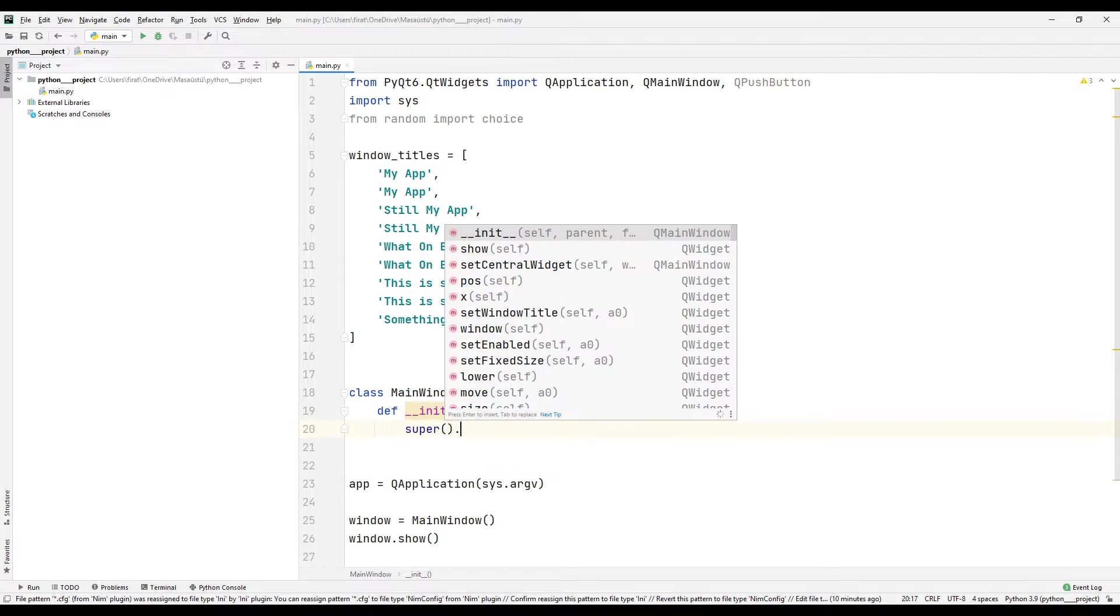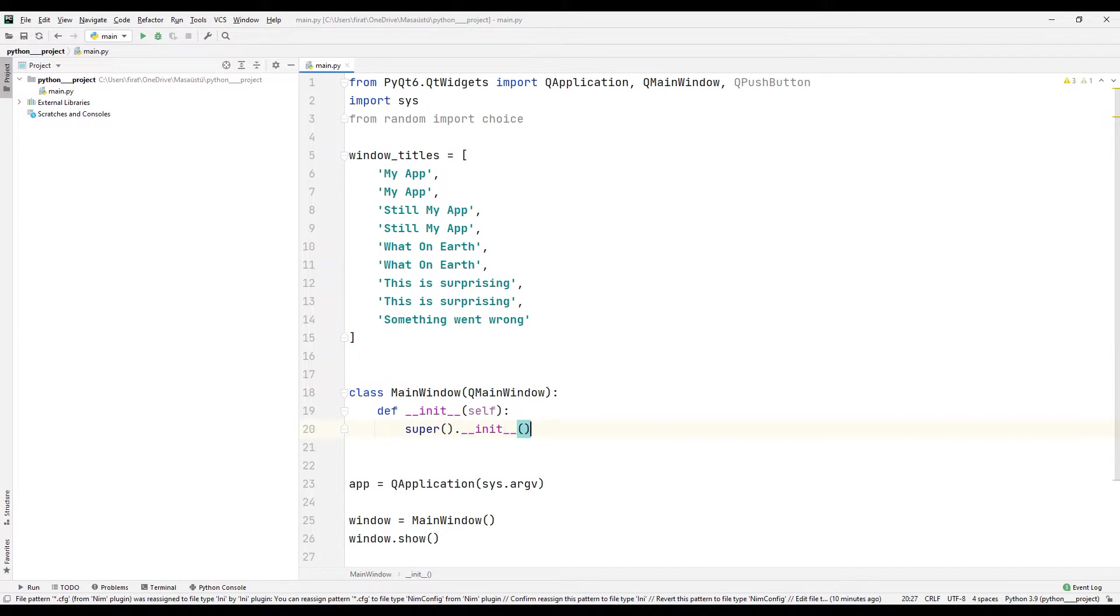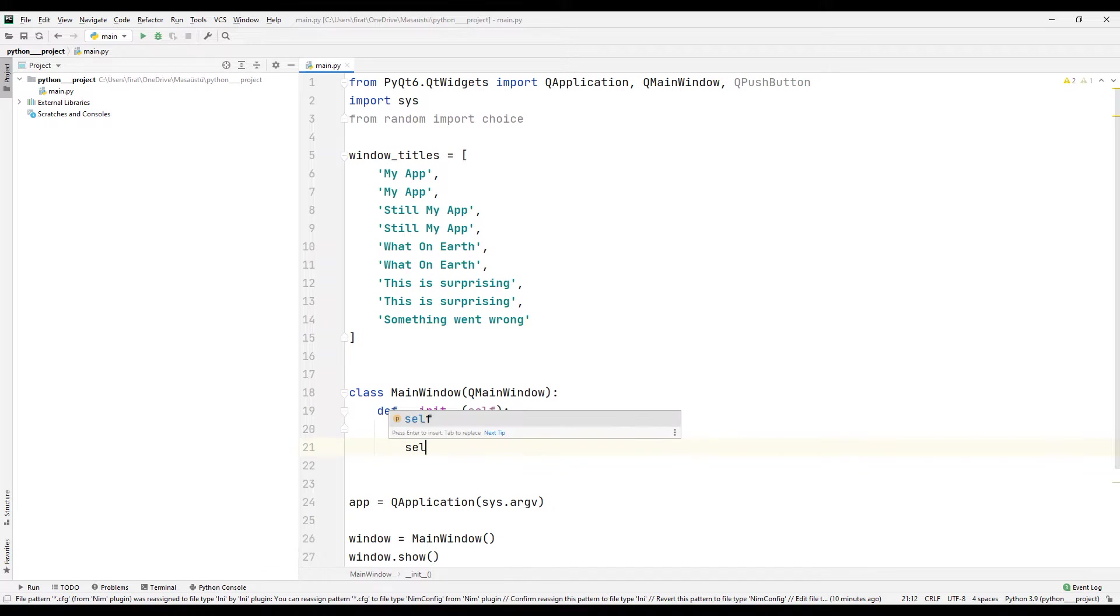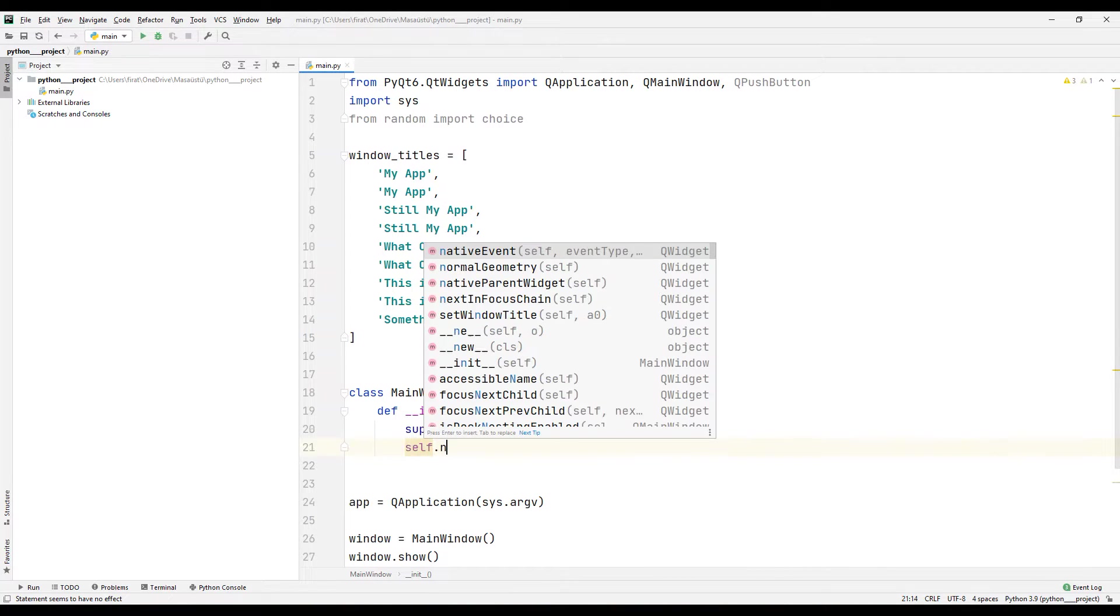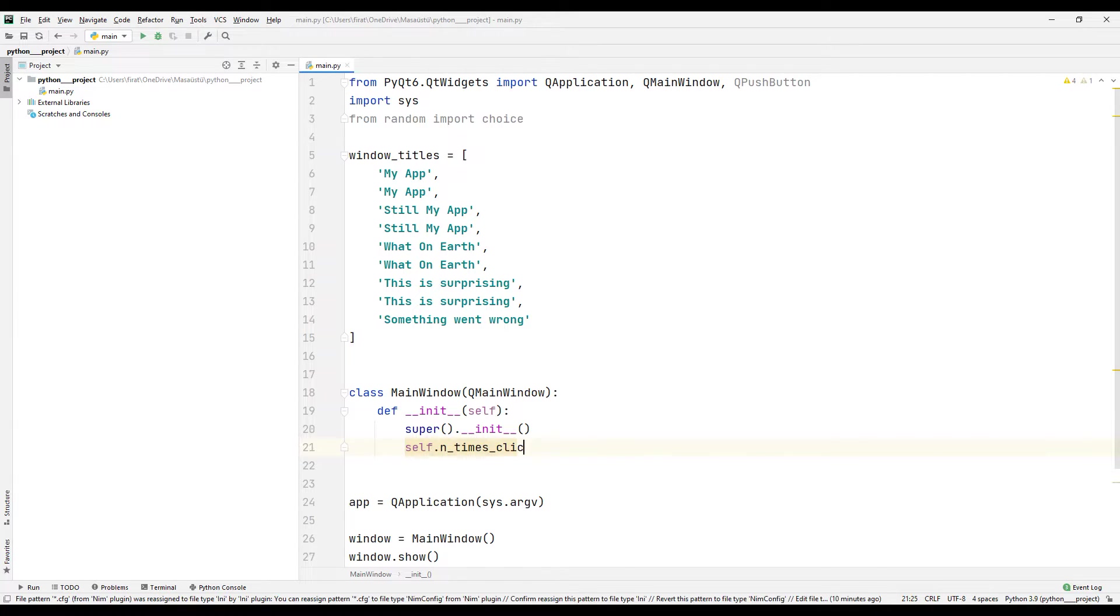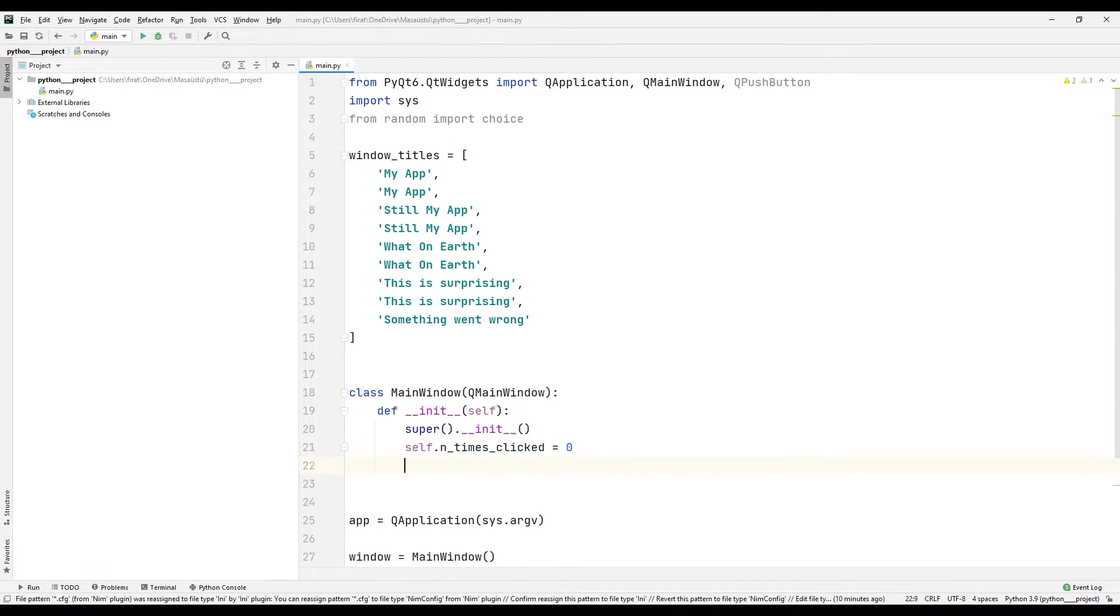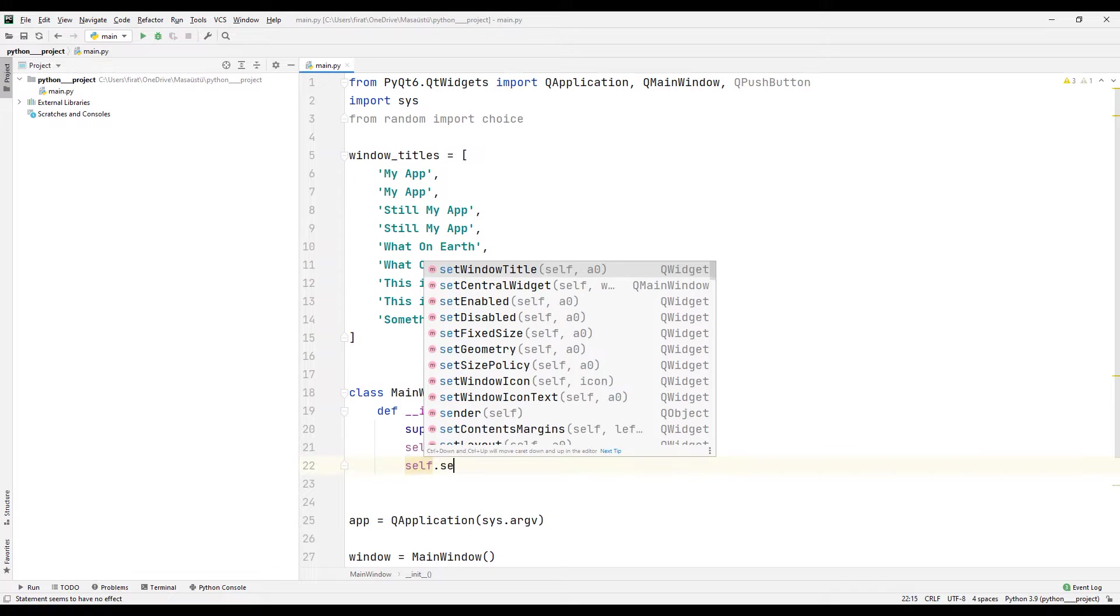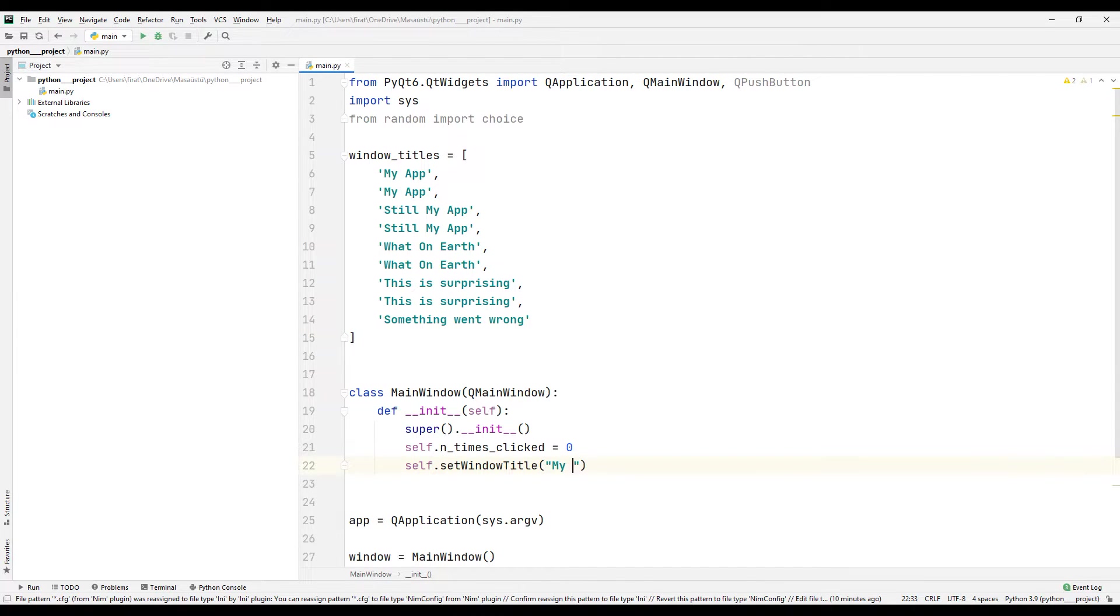I will use the super parameter to be able to use the self parameter in all functions. I will create a variable that specifies the number of button clicks and sync it to zero. I set a title for the application using the set window title function.